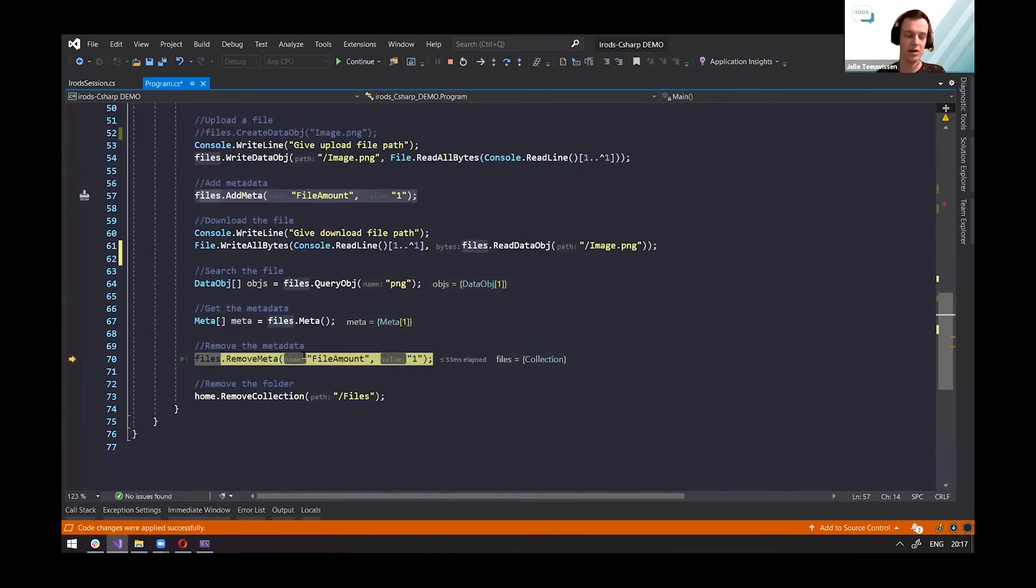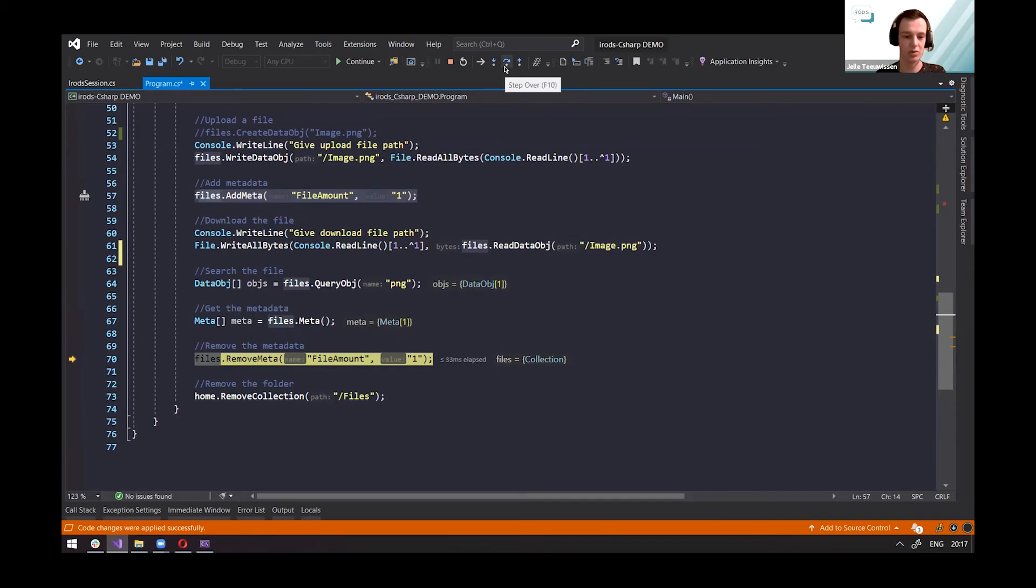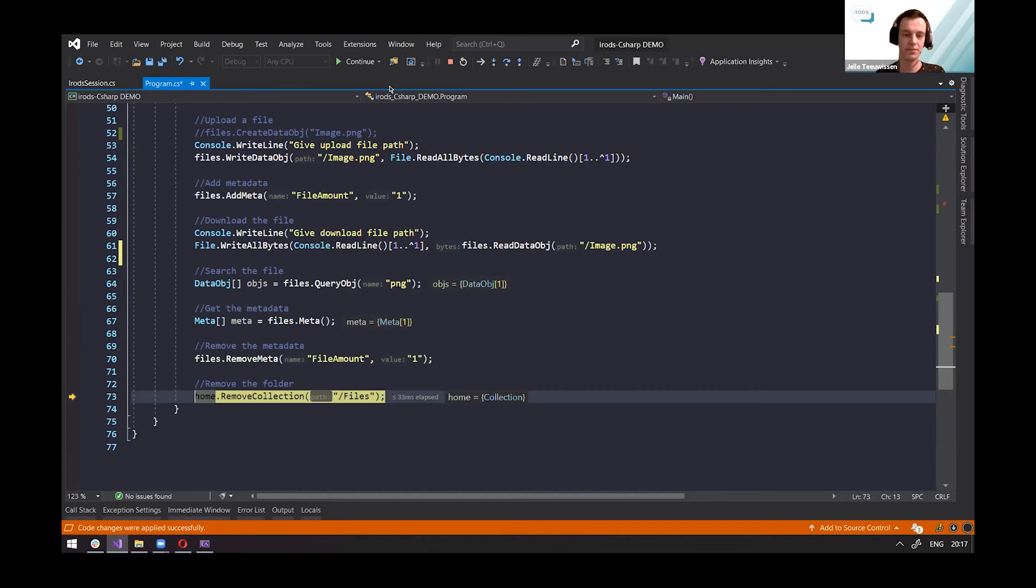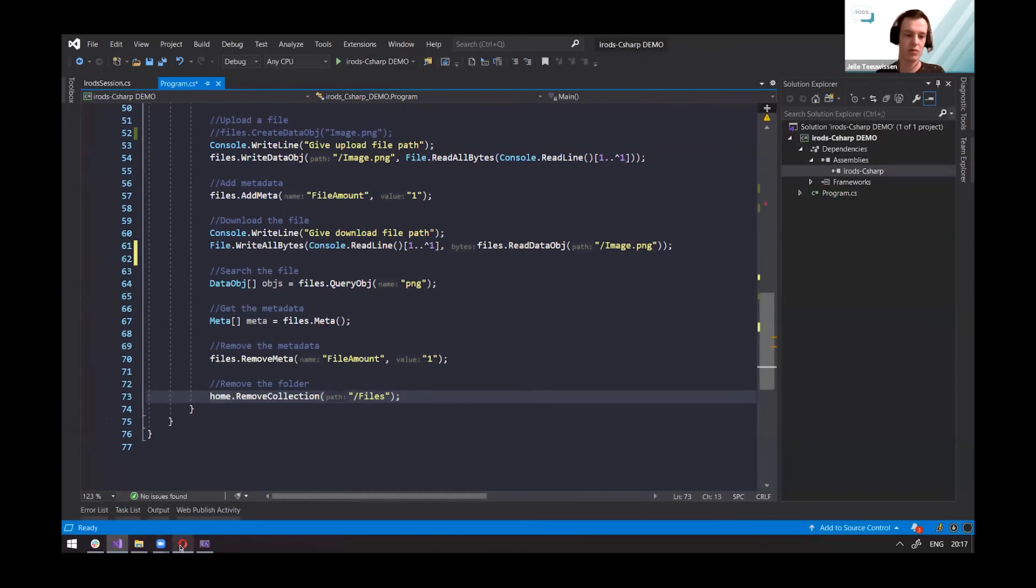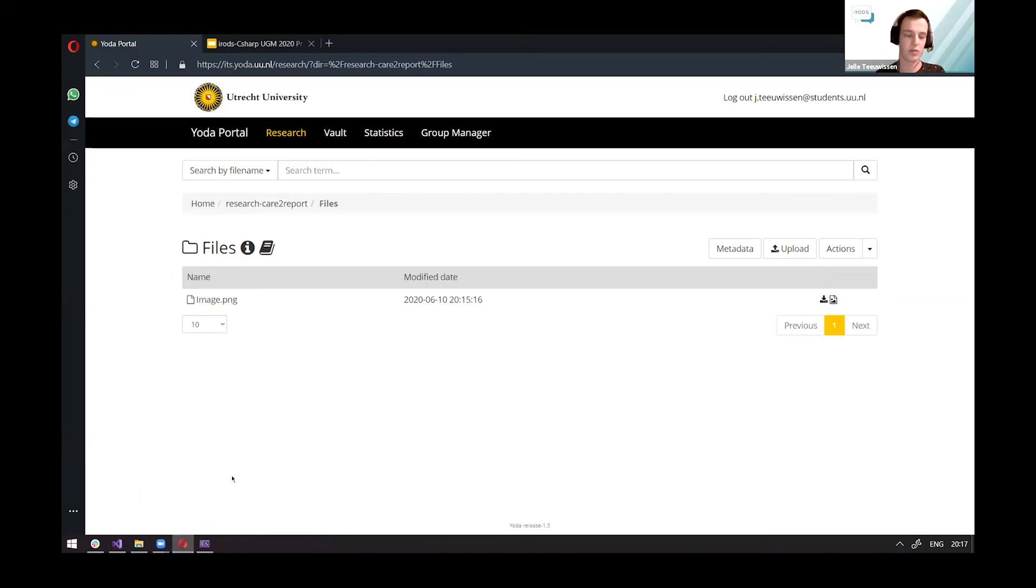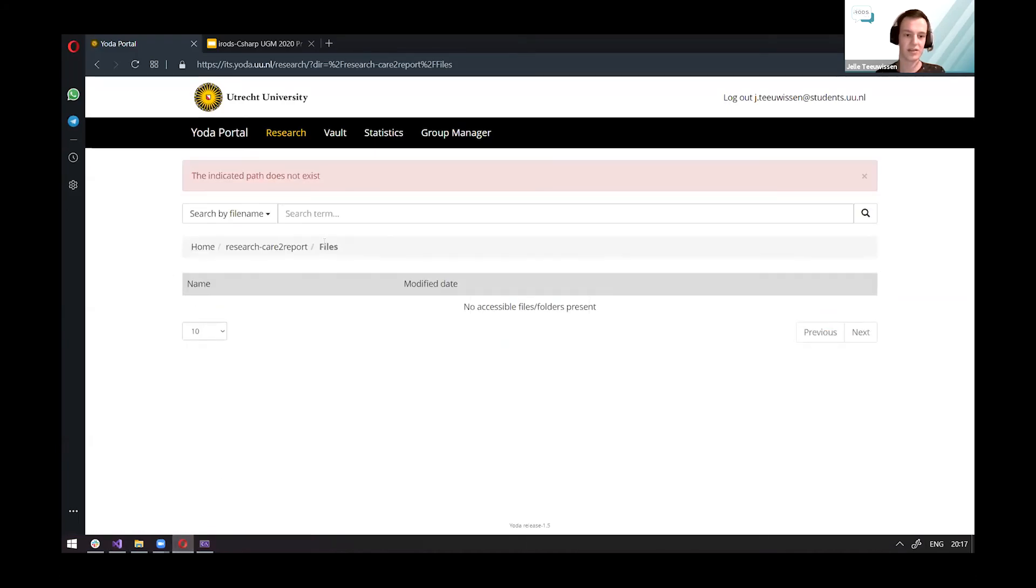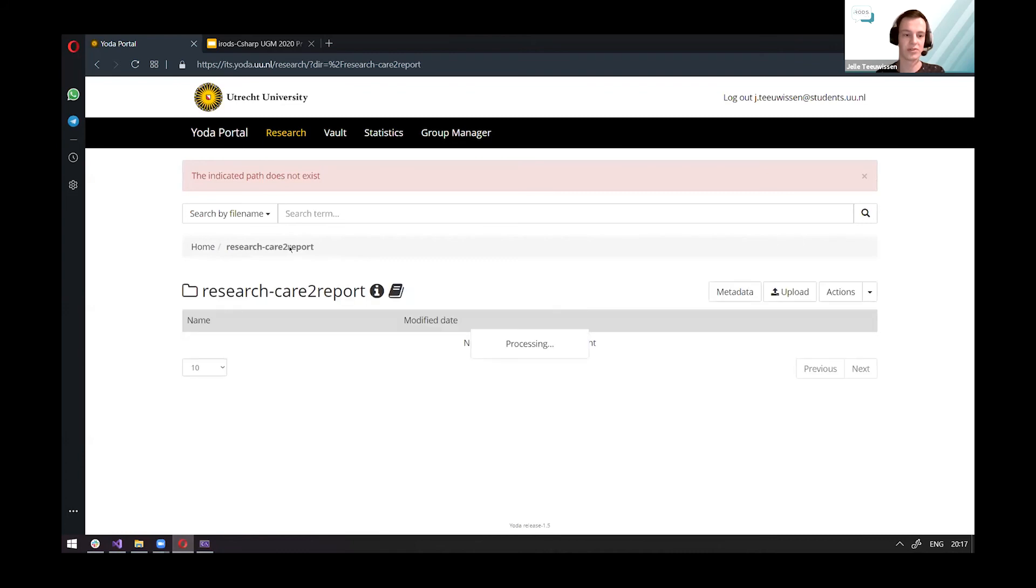And then once you're done, you can remove files or let them stay on the server, but again, that depends on what you want to do. And then you can remove the file and remove the collection and then everything is done again. So we remove the files again. And if I reload this page, you can see that the files folder does not exist anymore and everything is gone.